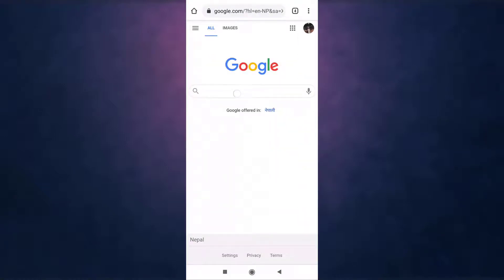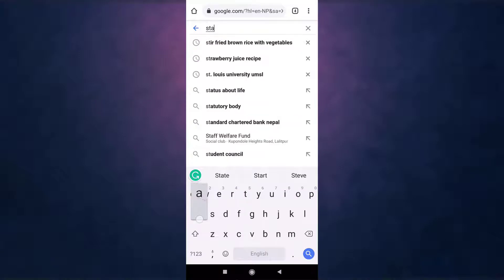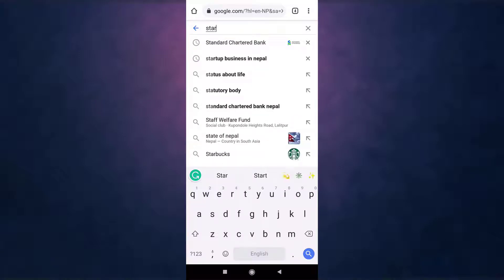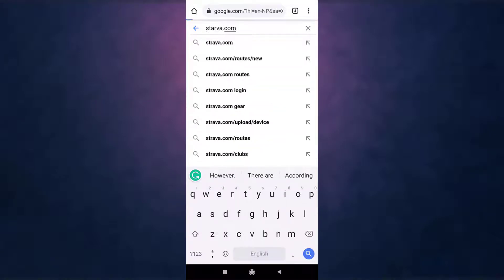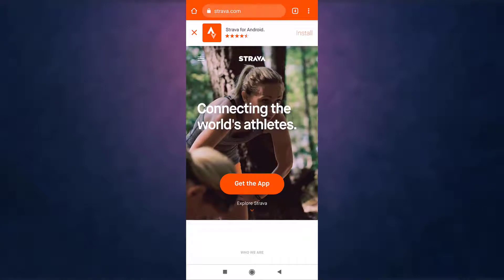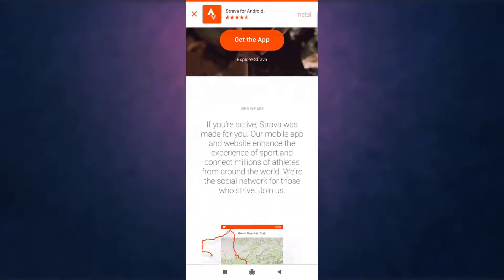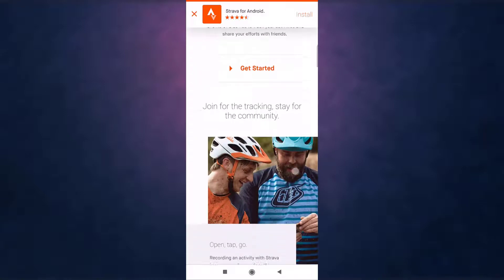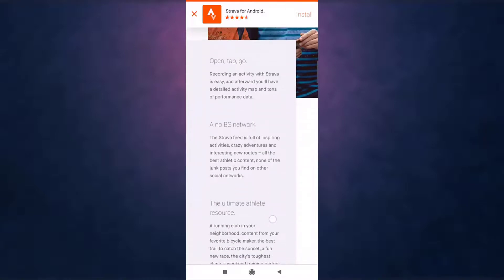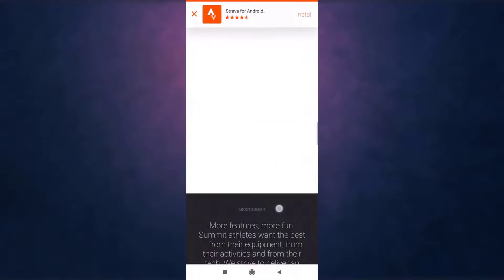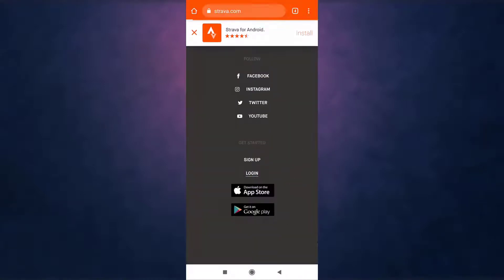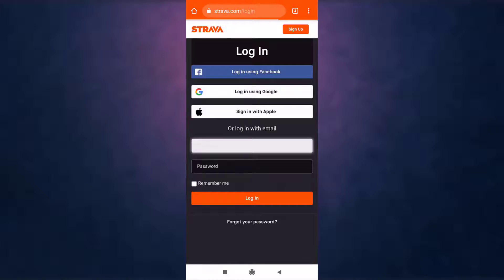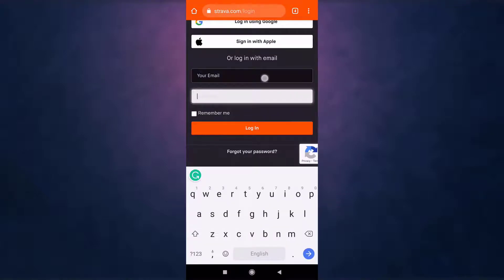After you open up your web browser, search strava.com on your search bar. This way you'll directly land on Strava's website. Now scroll all the way down and there you'll see the option of Login. Tap on it. After that, log into your account.